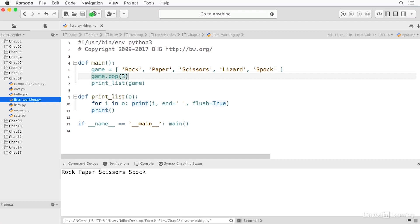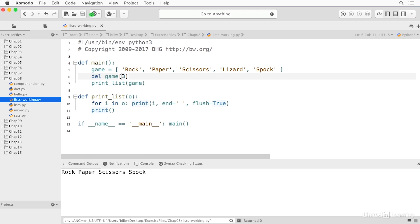I can use the delete statement to remove an item by index. Again, that will remove lizard. So we'll get the same result. Or I can remove by a slice. And so that will remove paper and scissors. Or I can remove by a slice like this, and that would remove paper and lizard.